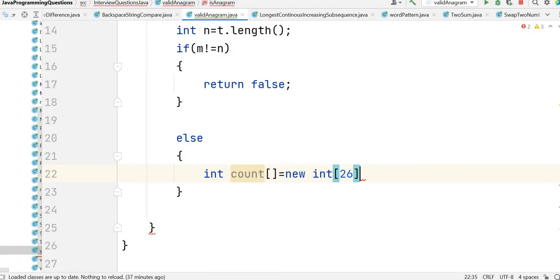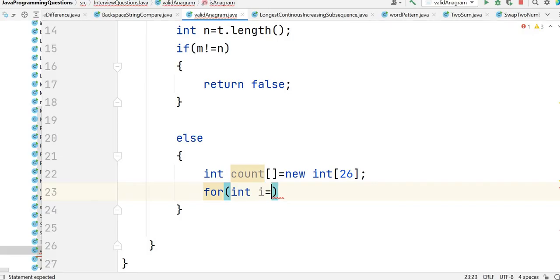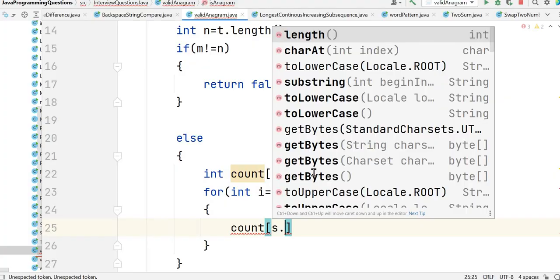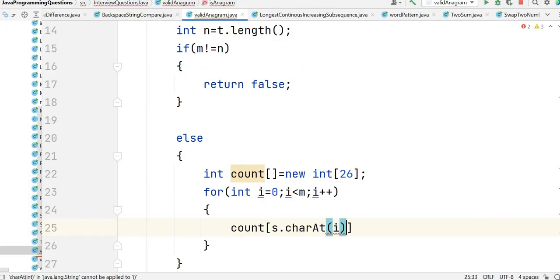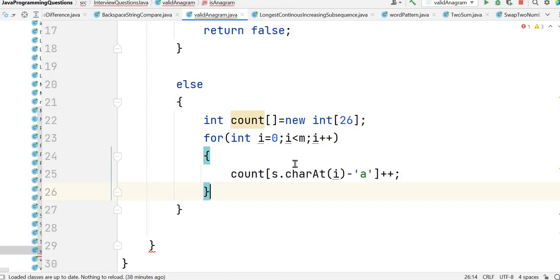Otherwise, we take one count array of length 26 since we have 26 alphabets. Then we scan the first string from 0 to its length and for each character update the count using the ASCII value: count[s.charAt(i) - 'a']++ — we increment the value for each character in string s.